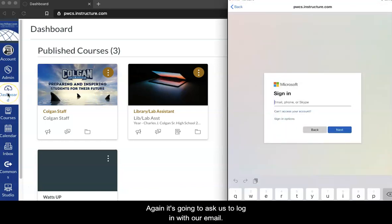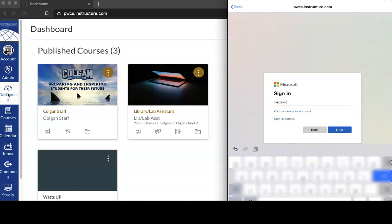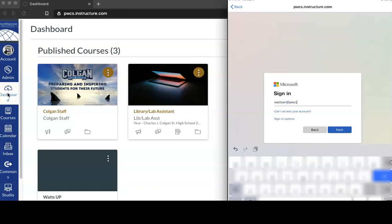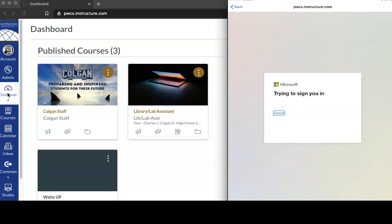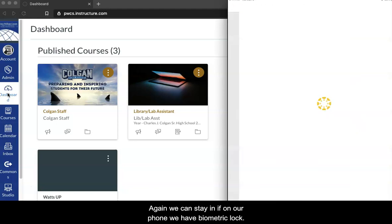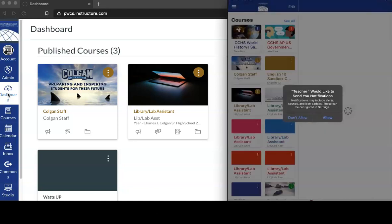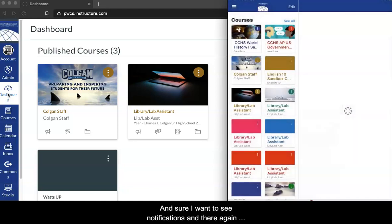Again, it's going to ask us to log in with our email, and then ask us the same thing with our password. Again, we can stay in. If it's our phone, we have biometric locks. And sure, I want to see notifications. And there again, you can see all your courses.